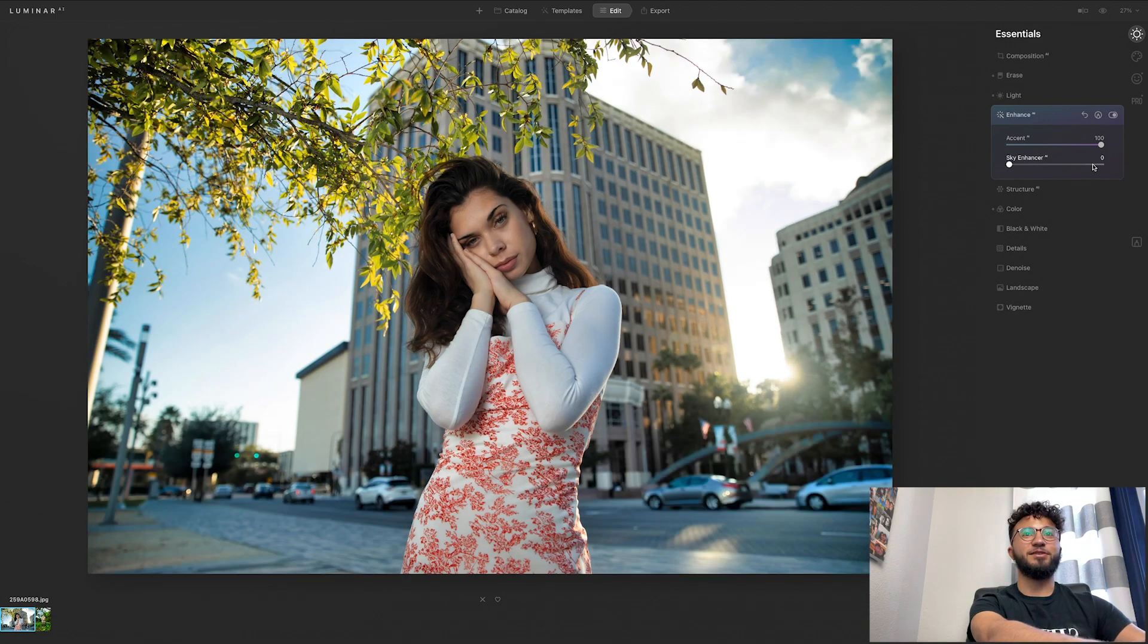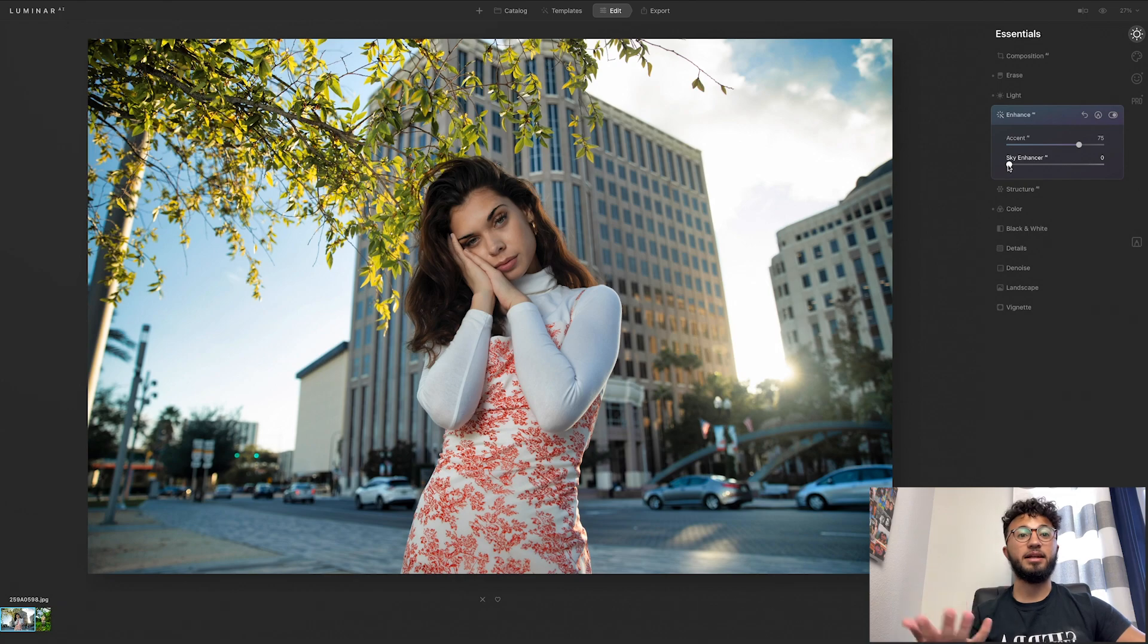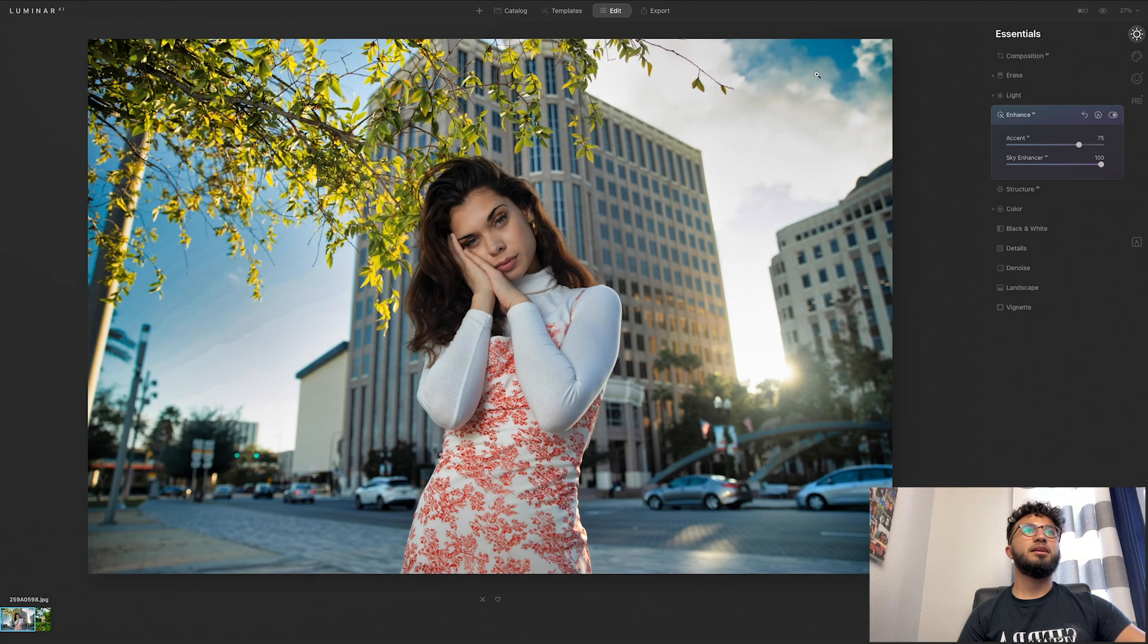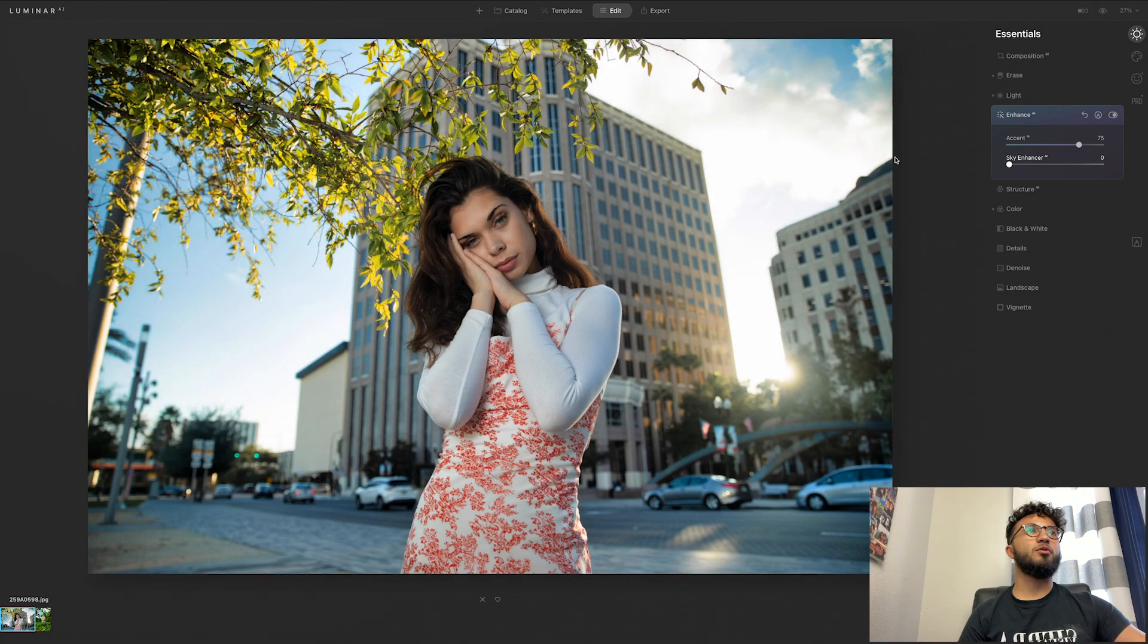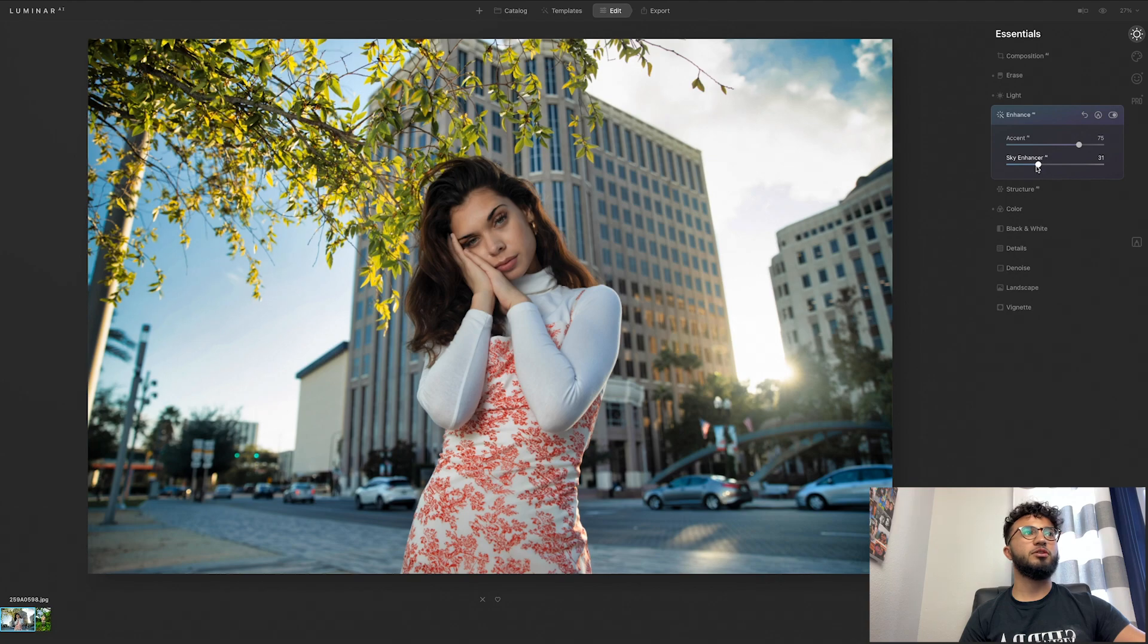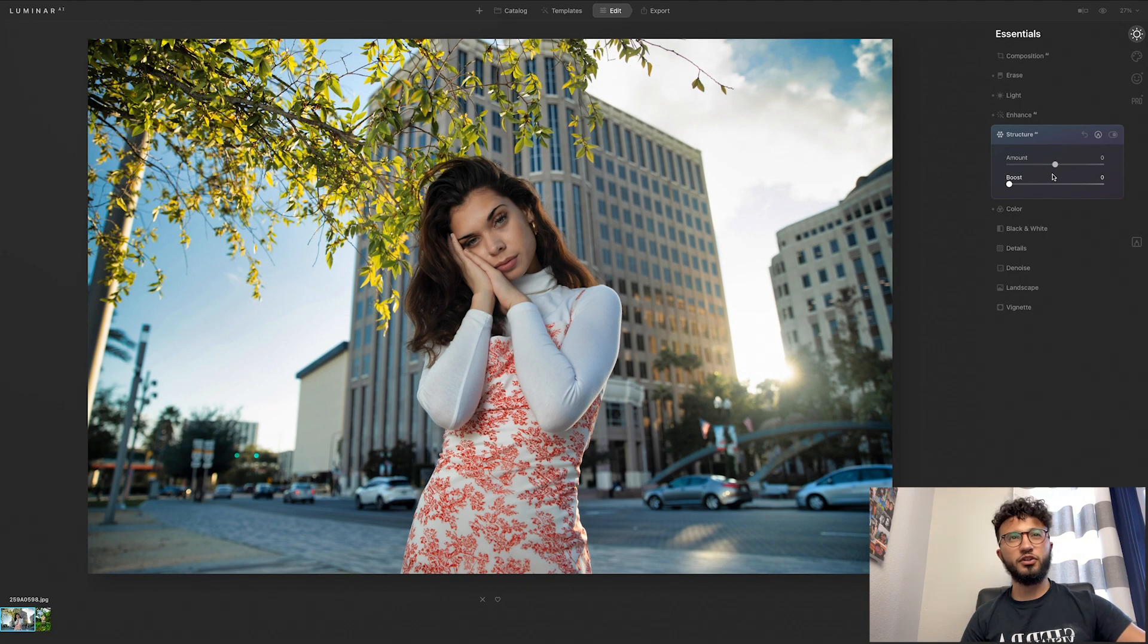Sky enhancer will obviously enhance your sky, so if we put that all the way you can see it brings back a little bit more information in the sky, but I'm not going to use it all. I'm going to put it at about 30, there you go. Alright, structure, so this gives like more detail in the image.